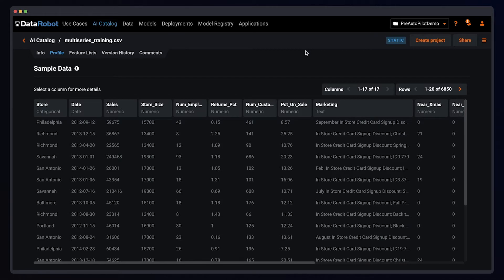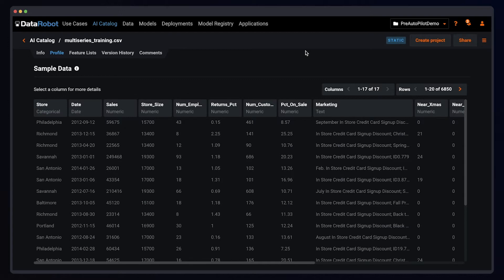That will entail clustering a time-series dataset, using that clustering algorithm to define segments in a segmented modeling project, and finally deploying that segmented modeling project into production.